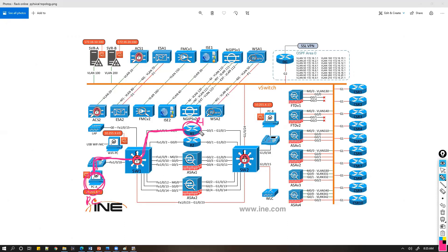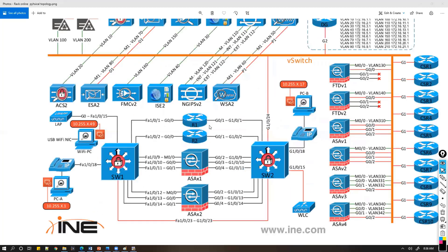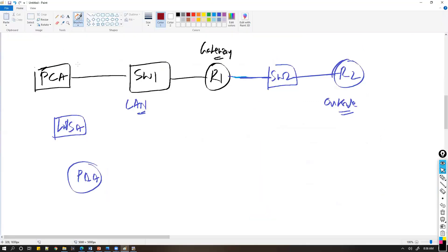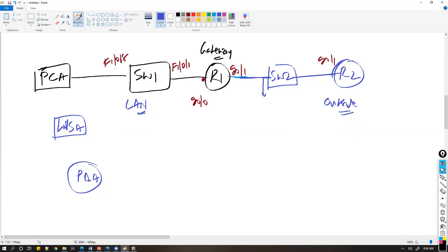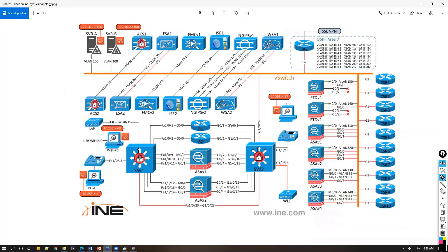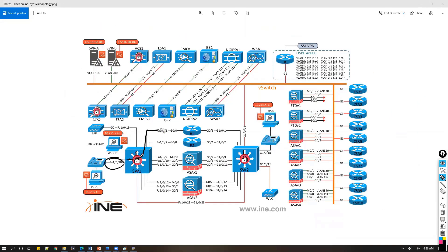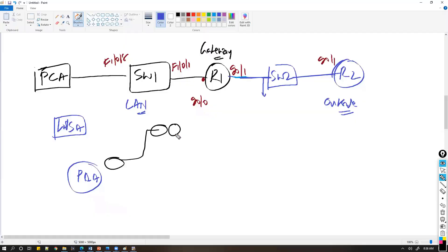This is my PC, this is my gateway, and Router 1 connects to Router 2 via Switch 2. We need to figure out the ports as per this topology. So: f1/0/18 connects to that port, f1/0/01 connects to Router 1, and on Router 1 it is g0/0 and g0/1. Then between Router 1 and Router 2 we have g1/0/1 and g1/0/2 ports.